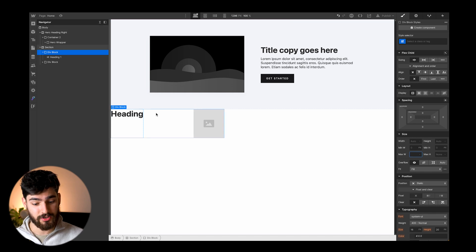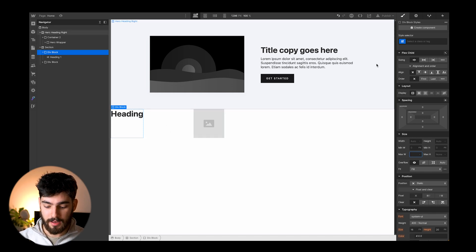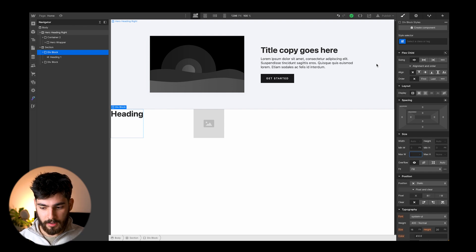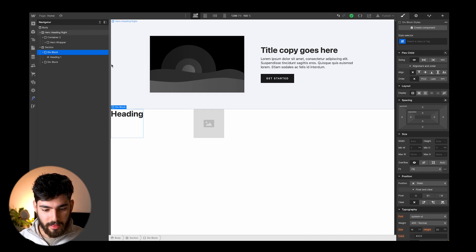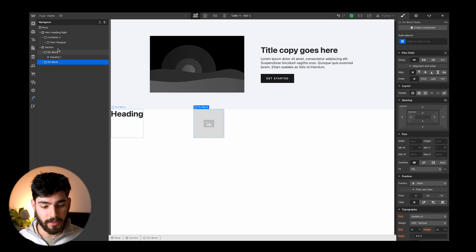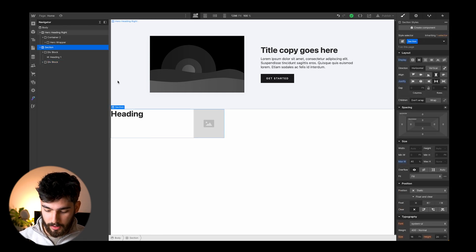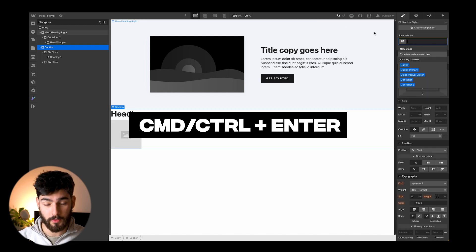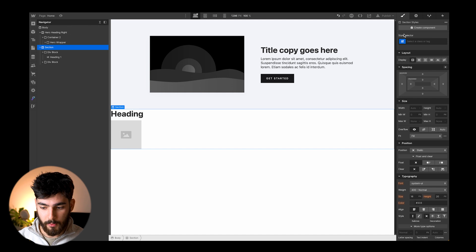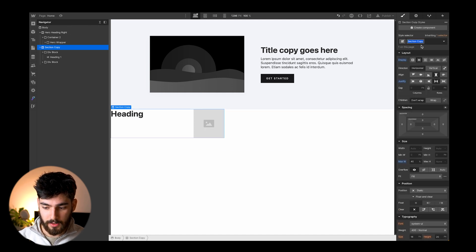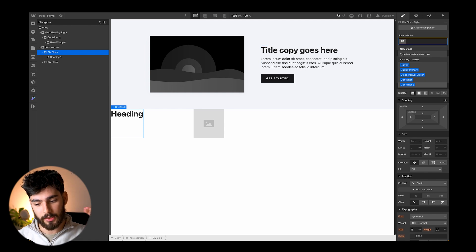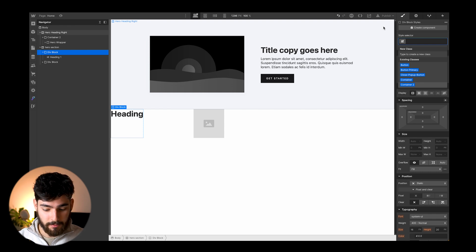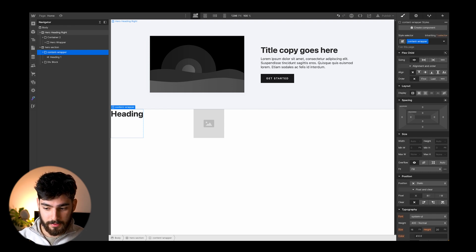The next shortcut is Command Enter, which pops up the style selector — the class adder or deleter. We've got the div blocks, we're selecting the class or layer that we want. We can go Command Enter and delete that class, removing all the styling added to it. Or we can duplicate it and call it something like 'hero section'. We can then go directly into the class typing and type in 'content-wrapper'.